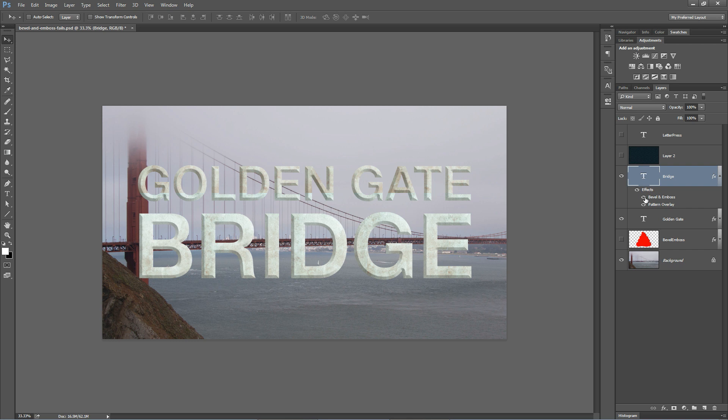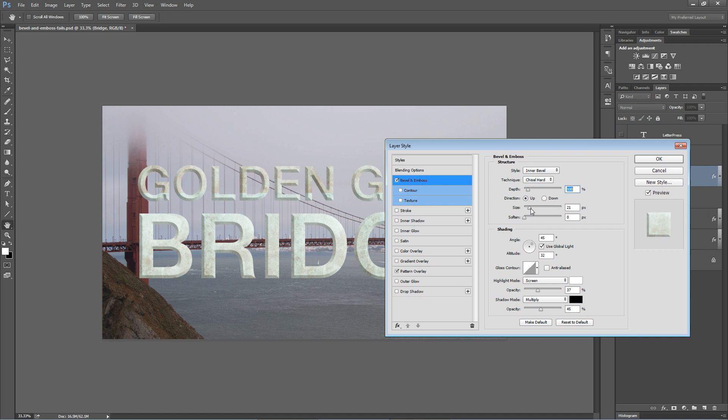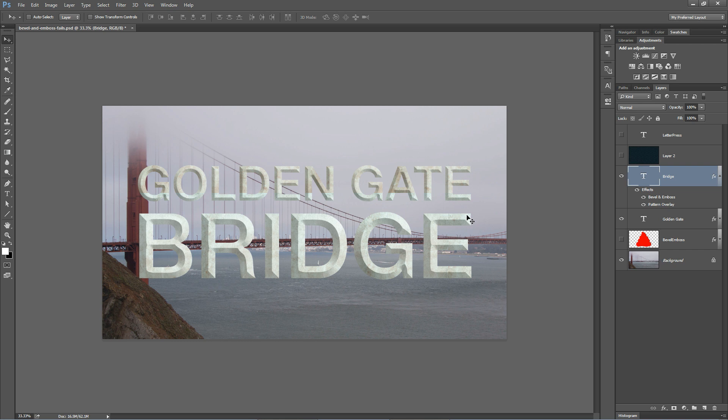So we want to double click on Bevel and Emboss here. It's going to bring up Bevel and Emboss. And sure enough, all we need to do is increase the size of the Bevel and Emboss. Right? Take it up to like 100. And there we have that pinched together, everything coming to a point look. Hit OK. And there we go.